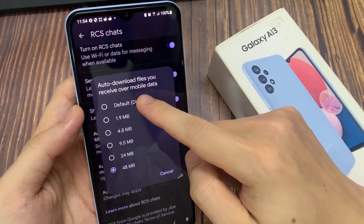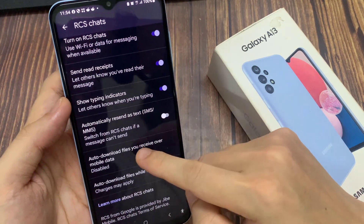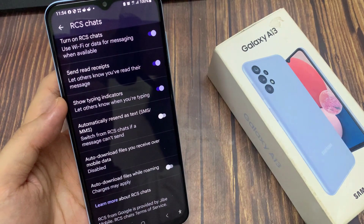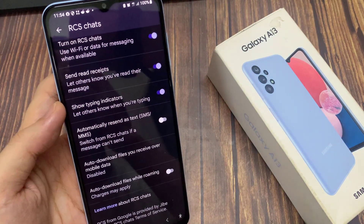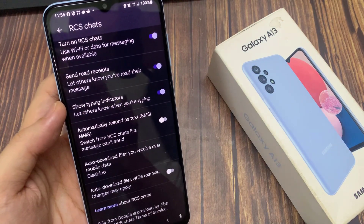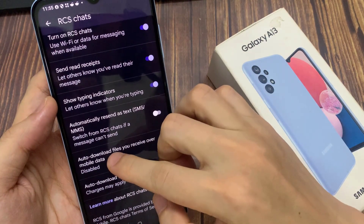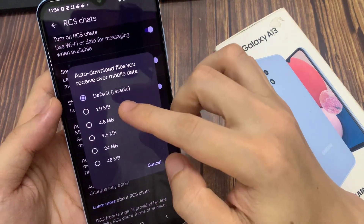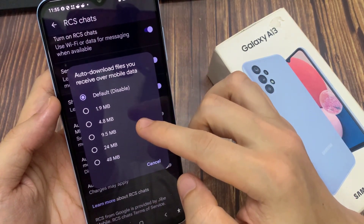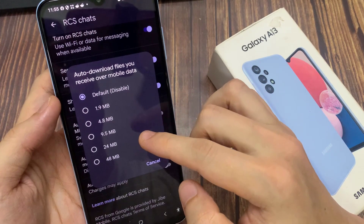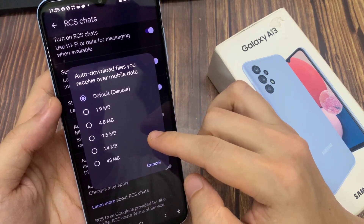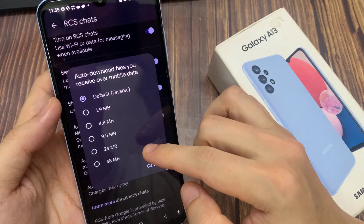Otherwise, you can select Auto-download — the default is 100. You can also set the maximum file size to 1.9 megabytes, 4.8, 9.5, 24, or 48 megabytes.